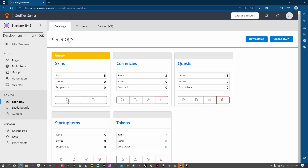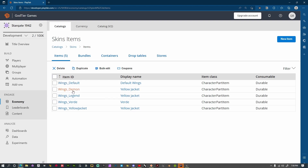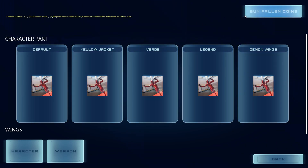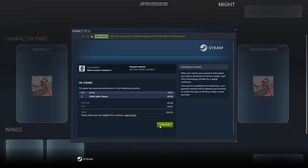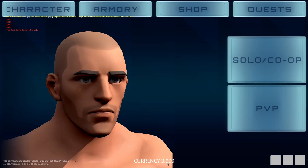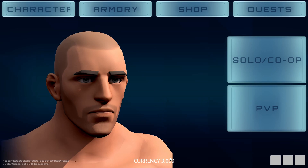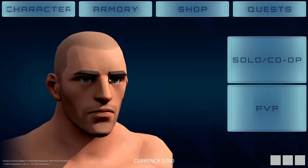In my PlayFab economy under Skins, you can see all the wings — Default, Demon, Legend, Verde, Yellow Jacket — those five items map to the ones in the shop. If I buy another 1,000 Falling Coins and authorize that, my currency goes to 3,000. This currency is player-wide, not character-specific — I want you to be able to grind on one character and then spend that currency on cosmetics for another character, since it only buys cosmetic items.